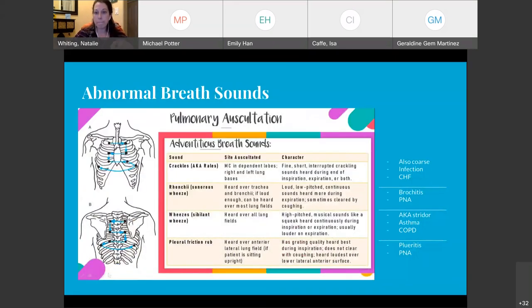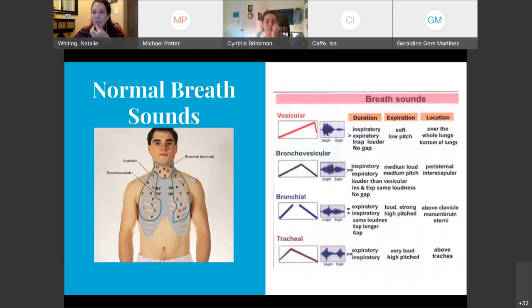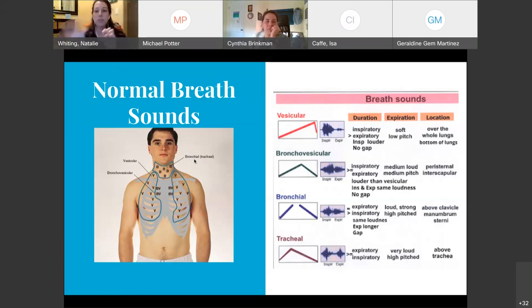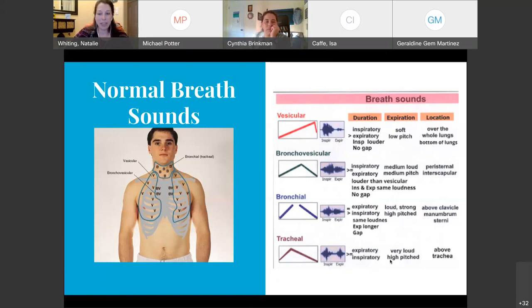Going back to that — bronchial is the same as tracheal? It seems like the only place you can hear bronchial is at the trachea, and bronchial has to do with sound through the bronchus. I wouldn't get hung up on it because the things they focused on were bronchial, bronchovesicular, and vesicular. Even on this diagram it says bronchial and then in parentheses tracheal. In health assessment, they don't really go too deep into tracheal; they focus on those three.